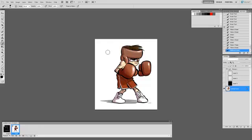There you go. The un-erase tool. You've got to use your history, the history menu, and then you have to click on that little space right there. When you do that, you can press ALT and use the erase tool, and it will bring back your image.